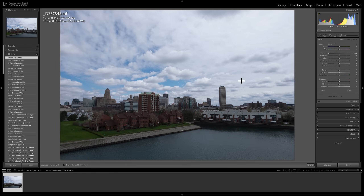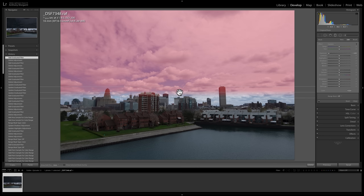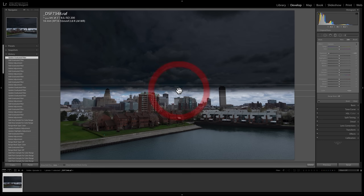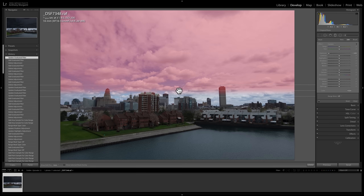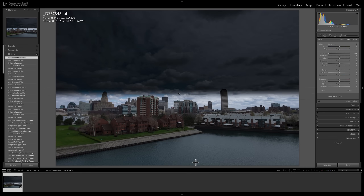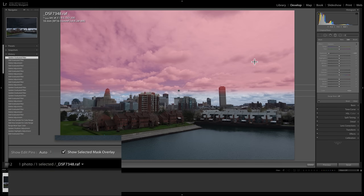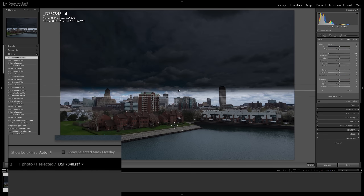Some other things to note: that center circle Adobe actually calls a pin — an edit pin. You can move it around and readjust everything by grabbing that pin. If you hover over the pin, the mask overlay shows up — that red area shows where the filter is being applied. You can also go to the toolbar directly below the image. If you're not seeing it, hit the T key, which toggles the toolbar off and on. There's a checkbox there that turns on the mask overlay automatically and leaves it on until you click it off. A keyboard shortcut for that is the O key — O for overlay. Hit O to turn it on, hit O again to turn it off.